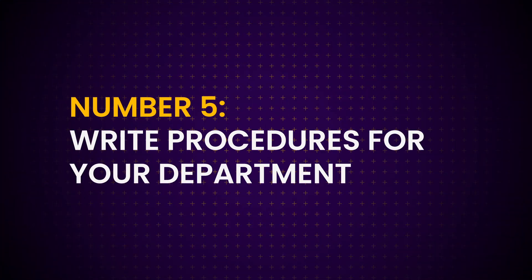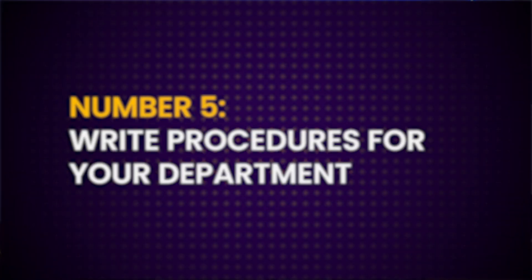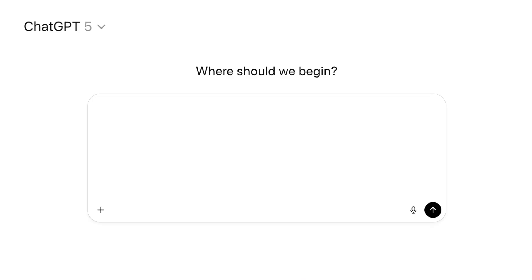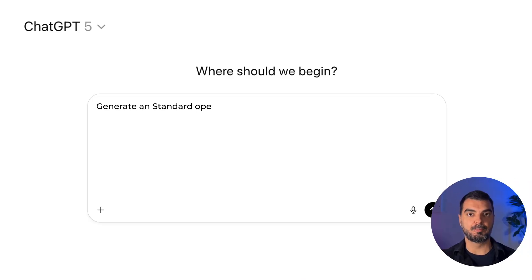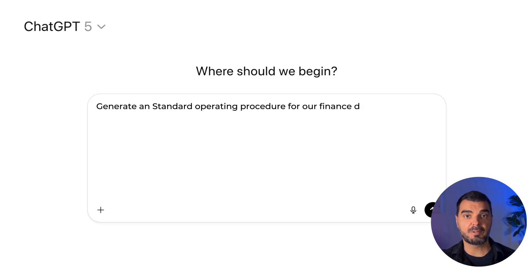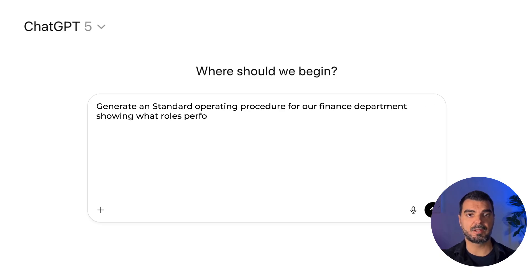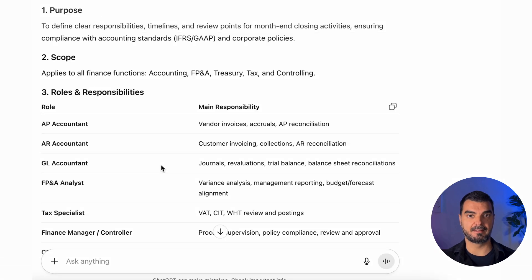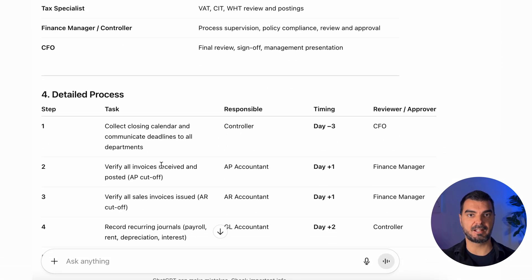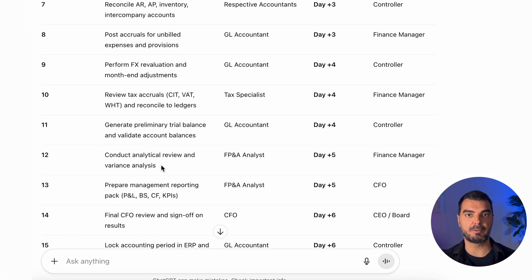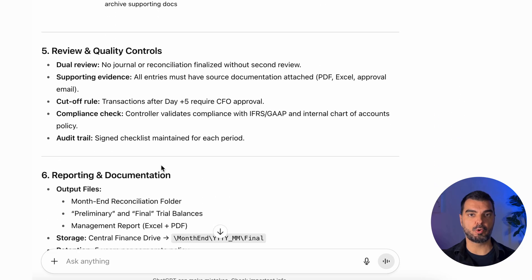Tip 5: Write procedures for your department. Now that you've got controls, let's define who does what. Most teams don't have clear task ownership, and that's where deadlines die. Use this prompt: 'Generate a standard operating procedure for our finance department showing what roles perform what tasks, when they do them, and who reviews each step.' It'll create a mini-manual with clear lines of responsibility — perfect for onboarding, delegating, or audit prep.